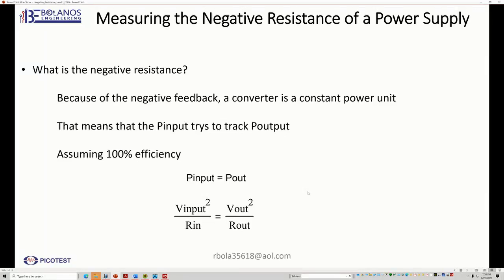Hi, this is Rod Bolaños. This is an update to the measuring the negative resistance of a power supply.